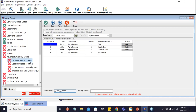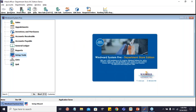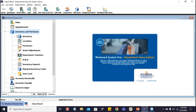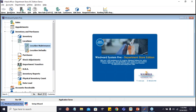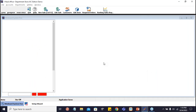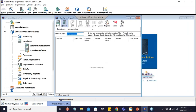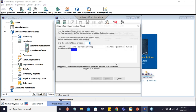Once this location segment is set up — and once you purchase this module, our implementation specialist will assist you in setting this up — you will be able to use the wizard for creating your locations. It's right under Inventory and Purchases, then Locations, then Location Maintenance. Here you just click the wizard and you'll be asked to create the zones, the aisles, the shelves, and so on. I have that already set up.